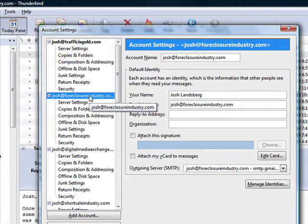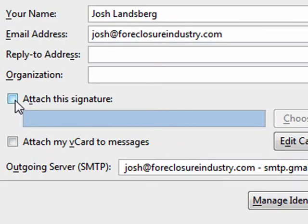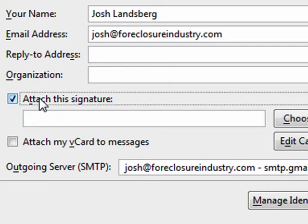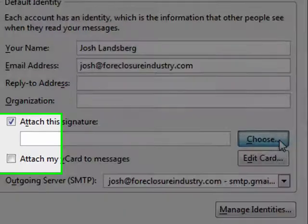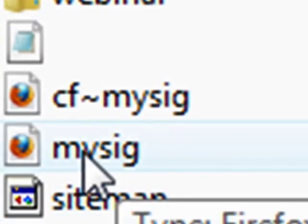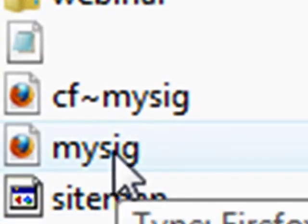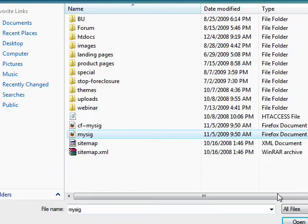In this checkbox here, which is Attach the Signature, go ahead and click this, then hit Choose to browse to the file. In this case I called it MySig, short for Signature. Select that and hit the Open button.